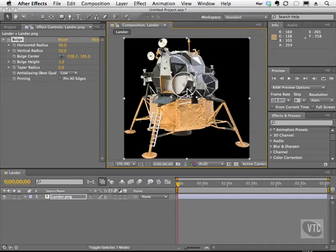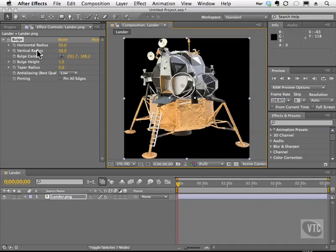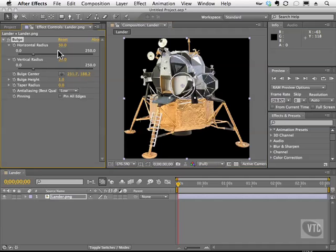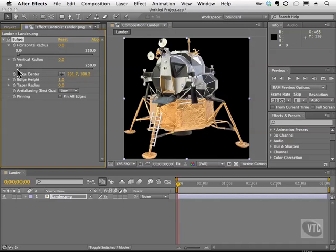What we're going to do is actually animate this. The first thing is to talk about the properties we're going to animate. As you can see, we have a horizontal radius, a vertical radius, and other properties. I'm going to twirl open the first two just to give you a taste of actually animating a distortion. I'll take the sliders for both of these properties all the way to zero.